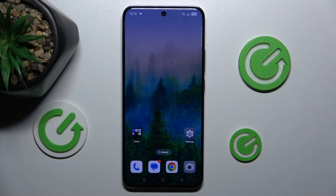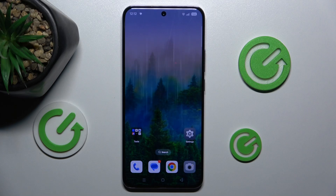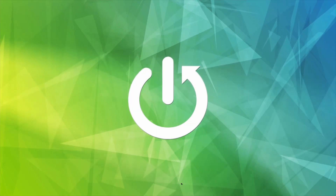Hi guys, welcome to Hardest Info Channel. Today I have OPPO Reno 12 Pro and I want to show you how to change audio balance on this device.